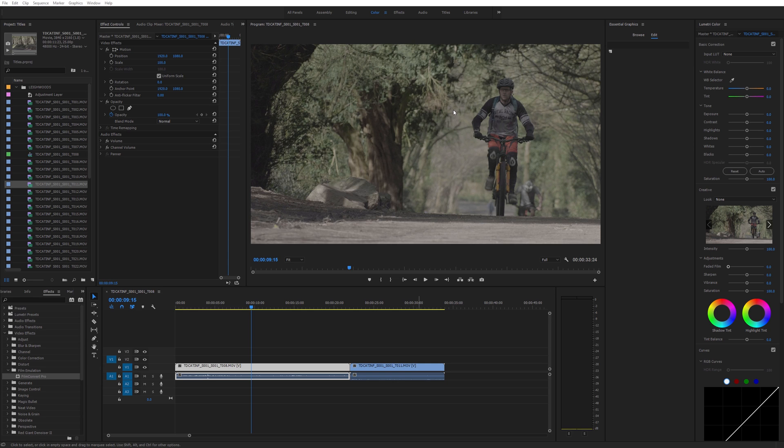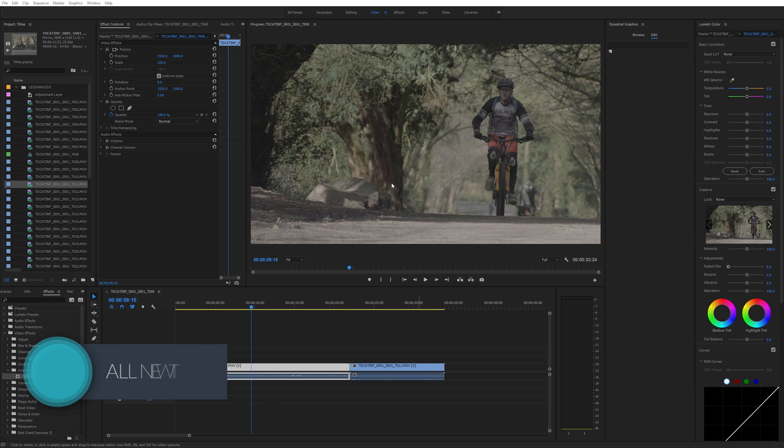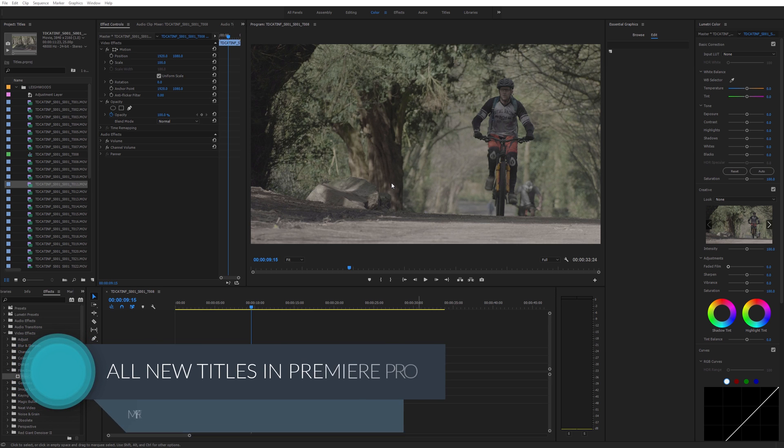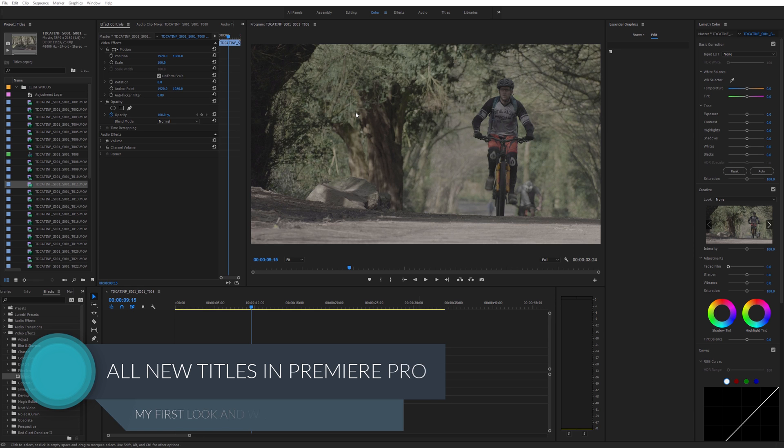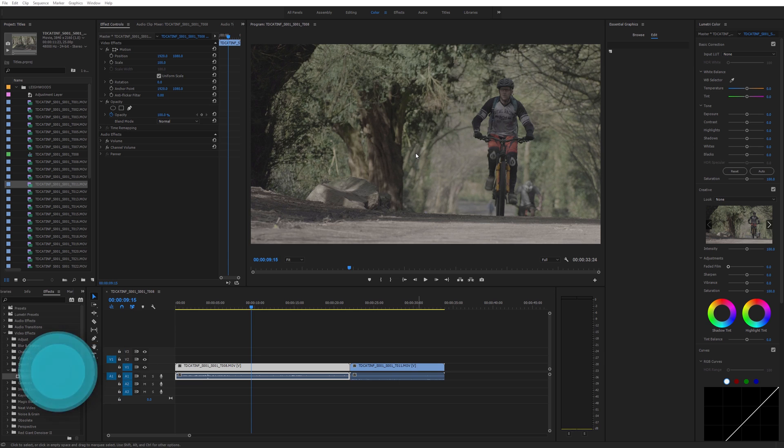They've completely redone how titles work. I hadn't updated my version, came to do something last night and was suddenly thrown into this learning curve around titles. So I've been using them for about a day, still very much learning them, but what I've seen so far I do like.